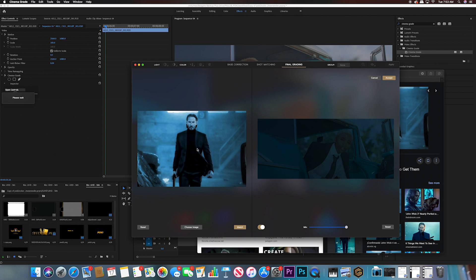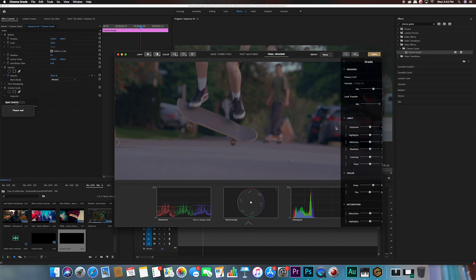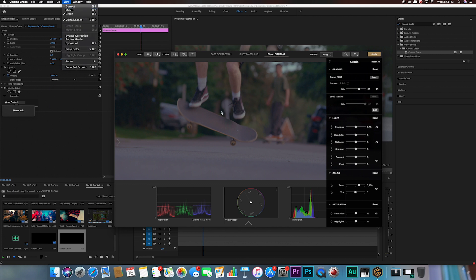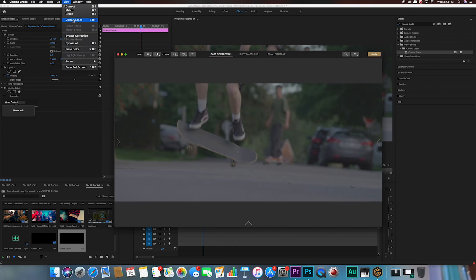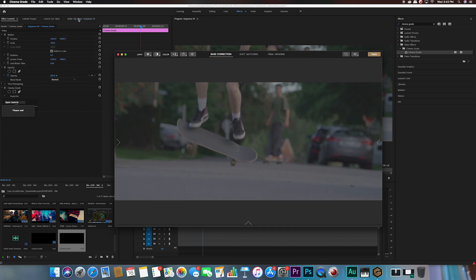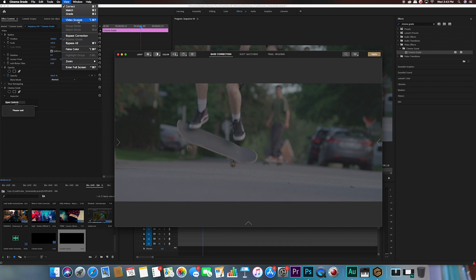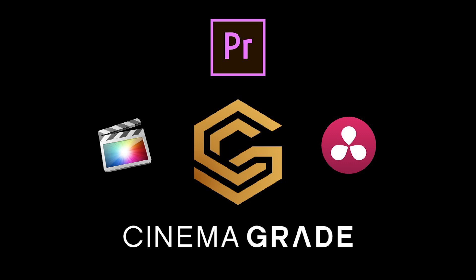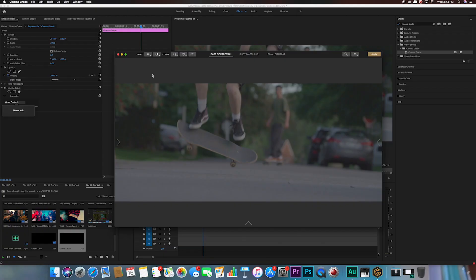I don't really use Look Transfer and I don't really advise it, but it's there if you want it. One useful feature they just added is the Video Scope. You don't want to work blind — you want to see your highs and lows, your vectorscope, your histogram. To get the Video Scope, just go to the View menu; most of the time it's not on by default. By the way, Cinema Grade is designed to work with Mac computers only for now.